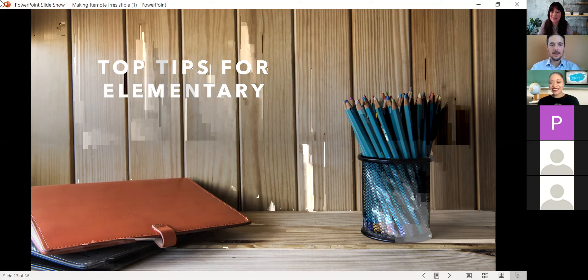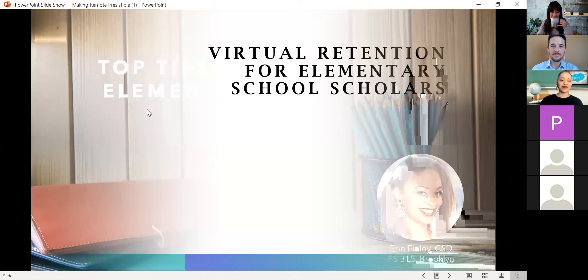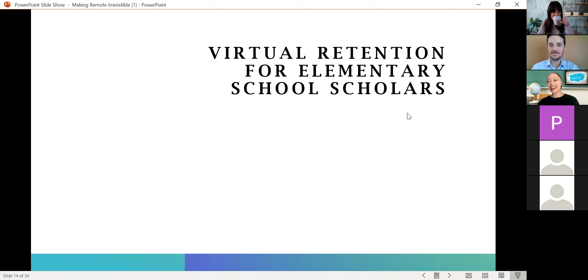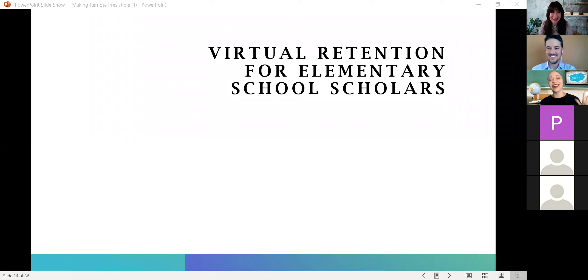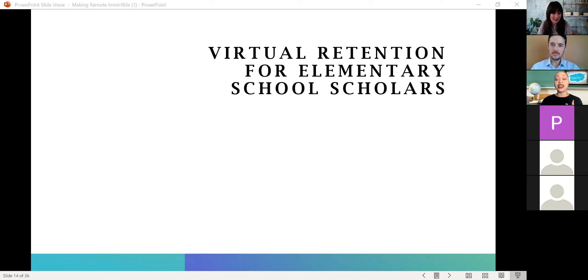Thank you so much, Whitney. Next up, Miss Finley. Happy New Year, everybody — it's 2021. I am from PS315 in Flatbush, Brooklyn. I share a building with Whitney. A lot of the things that she was saying, we do together collaboratively, just maybe with a little bit of difference. Here are my top five tips for virtual retention for elementary school scholars.